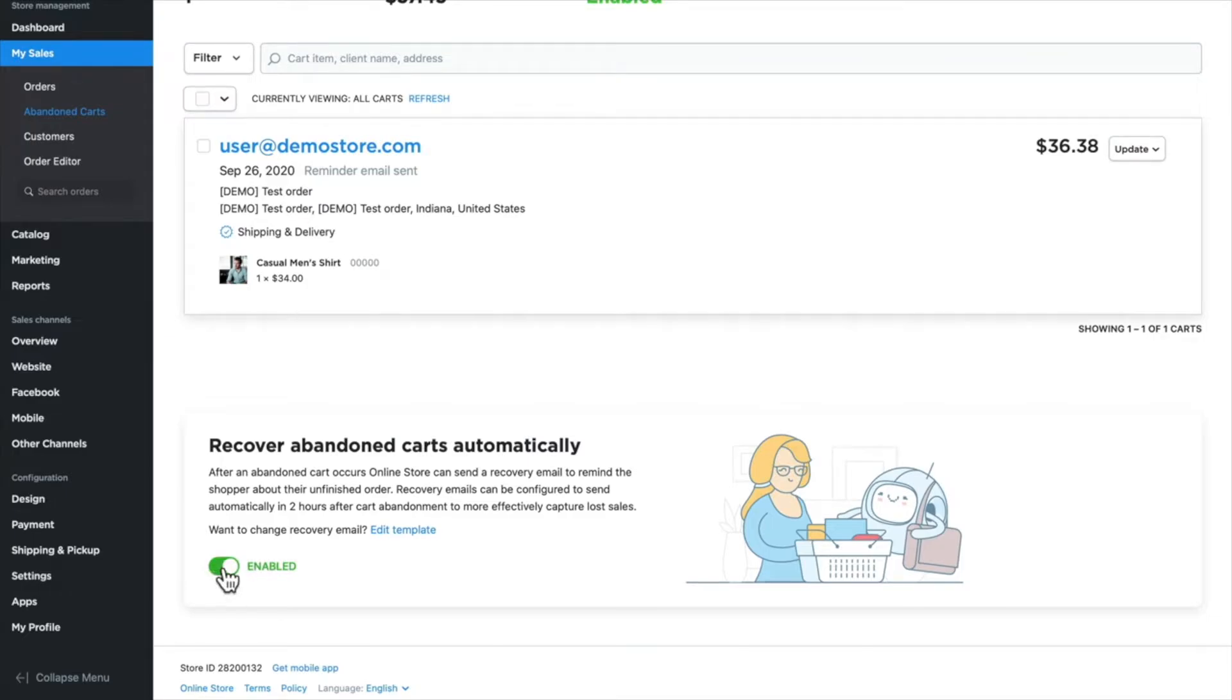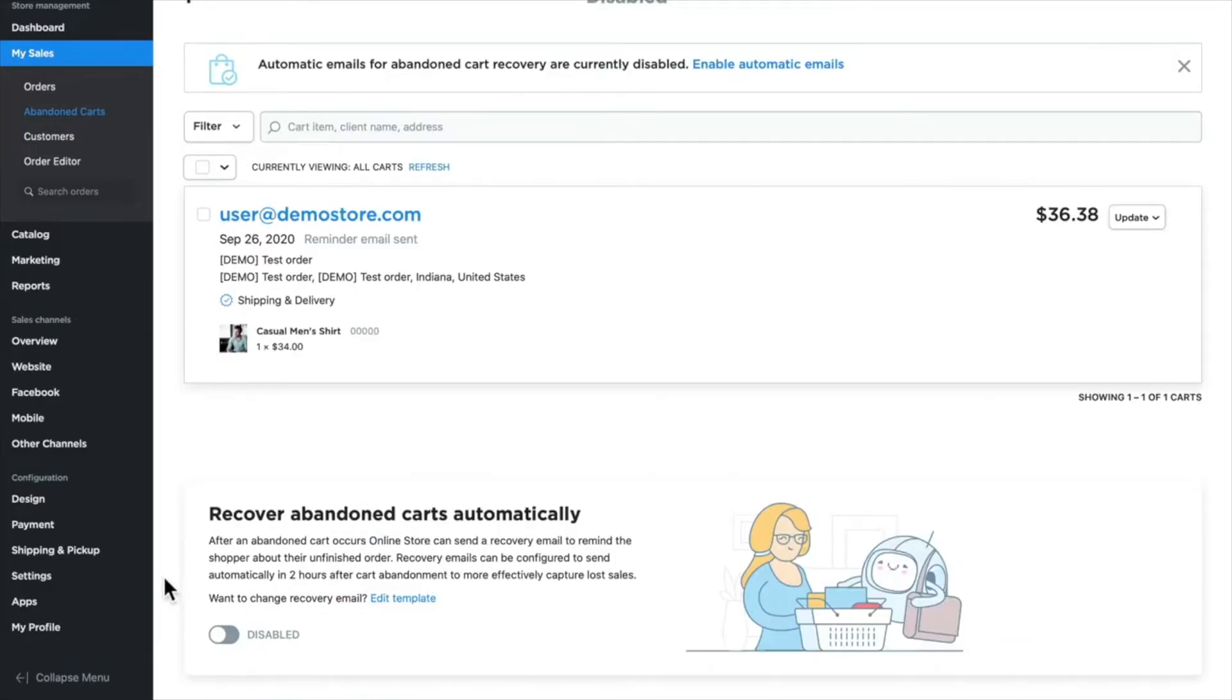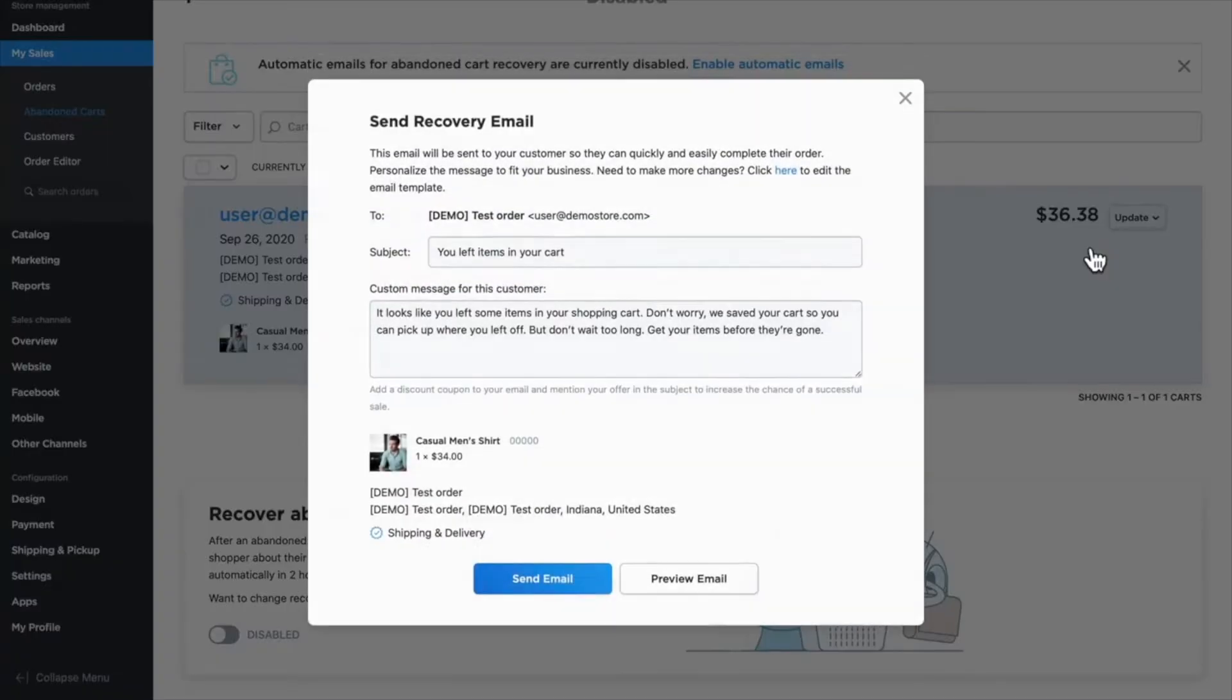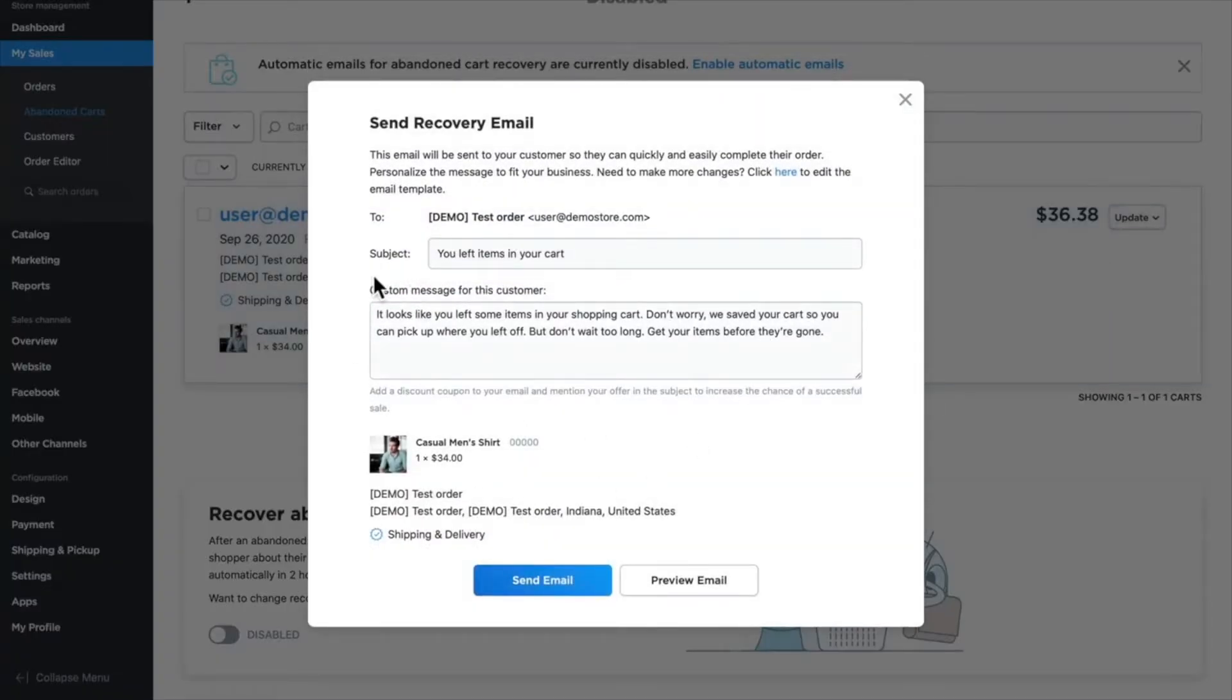If you have a small store and you want that personal touch, you can turn these off by just disabling them. Then each time you send a manual reminder, you're able to customize the content if you'd like.